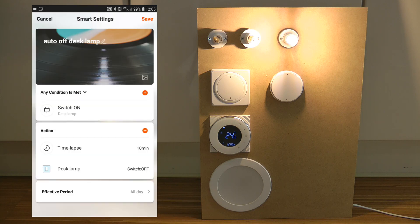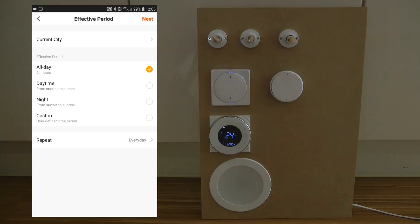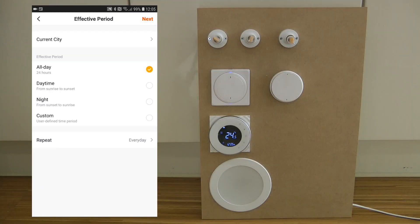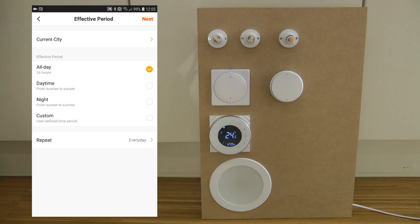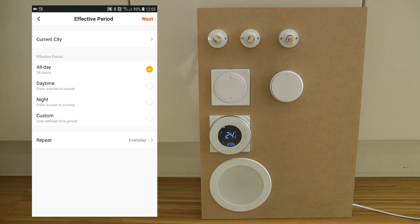I just got distracted by the lamp turning off, because I've already configured this automation. But let's just finish the setup — so after the delay and action, you click Next.